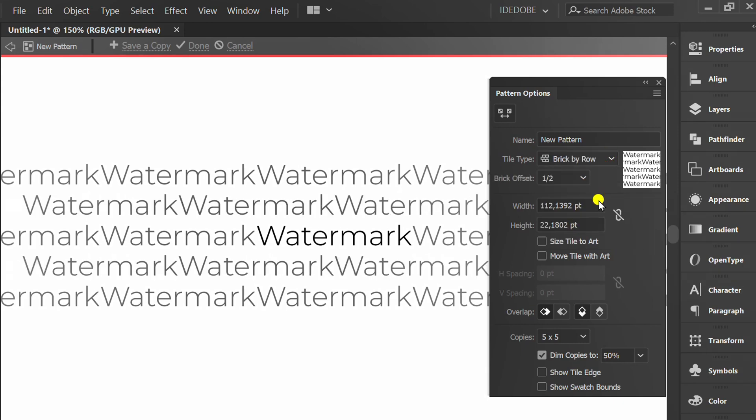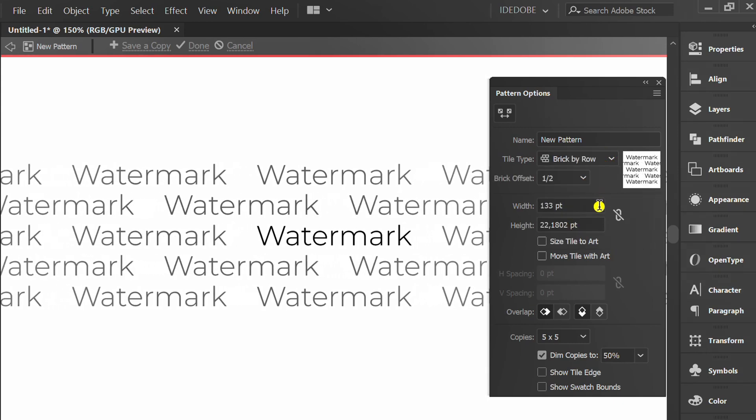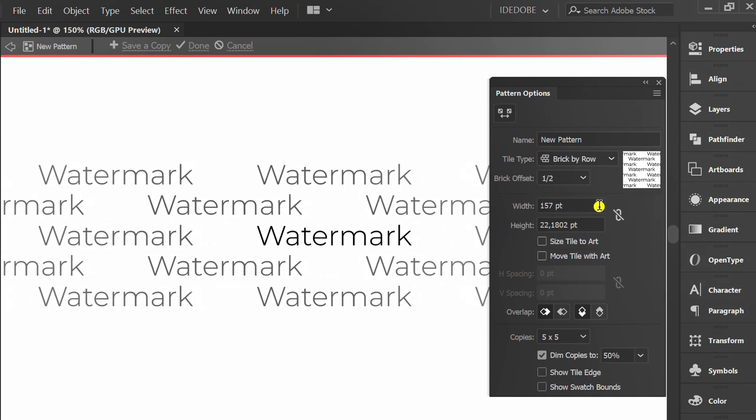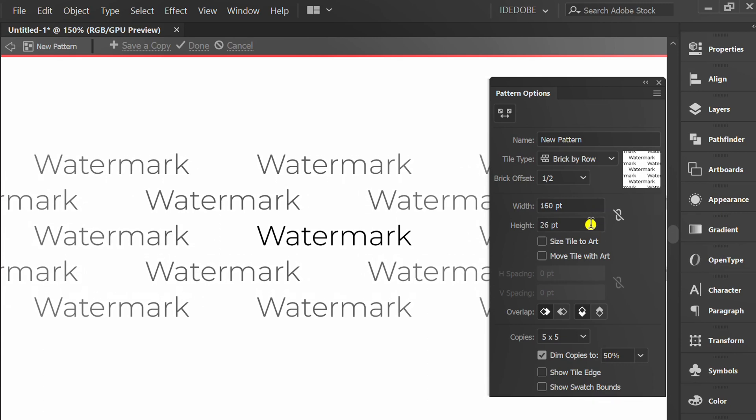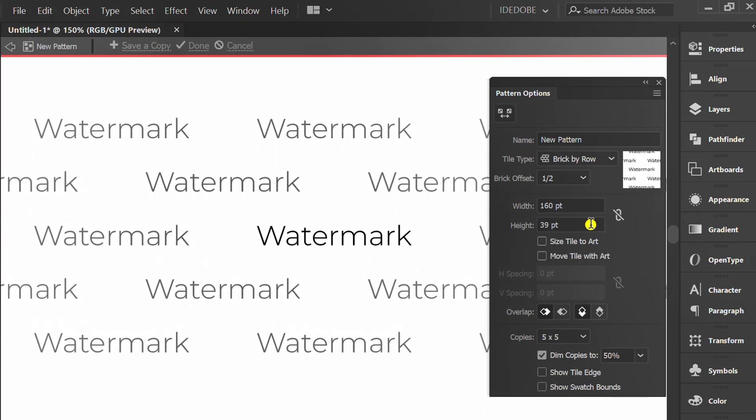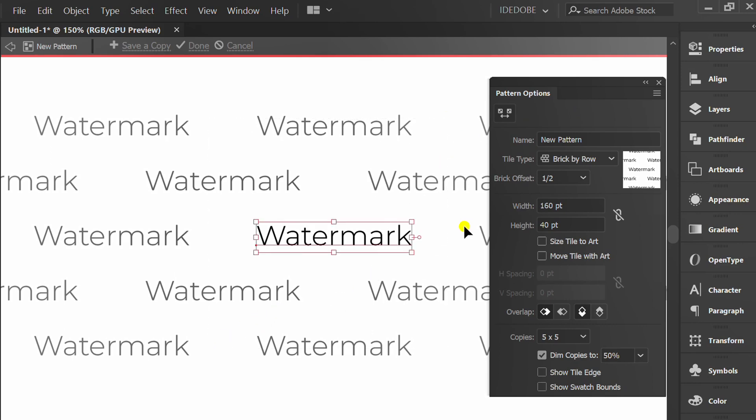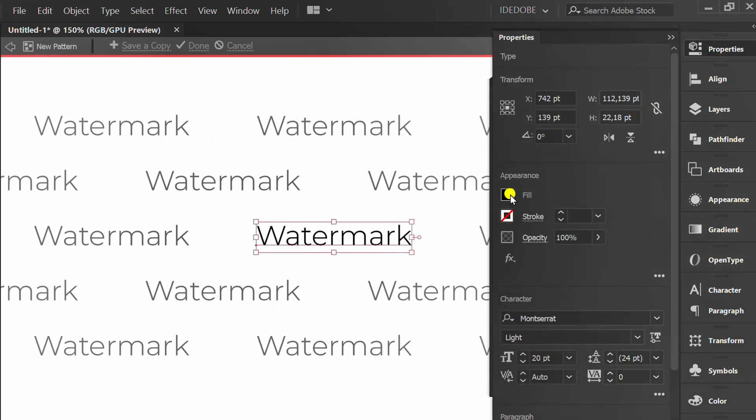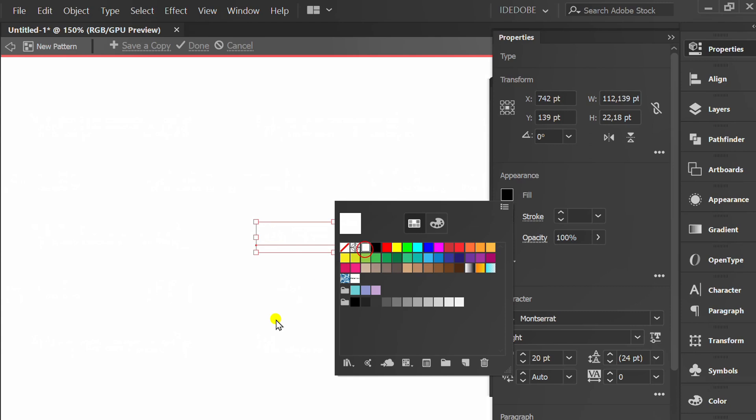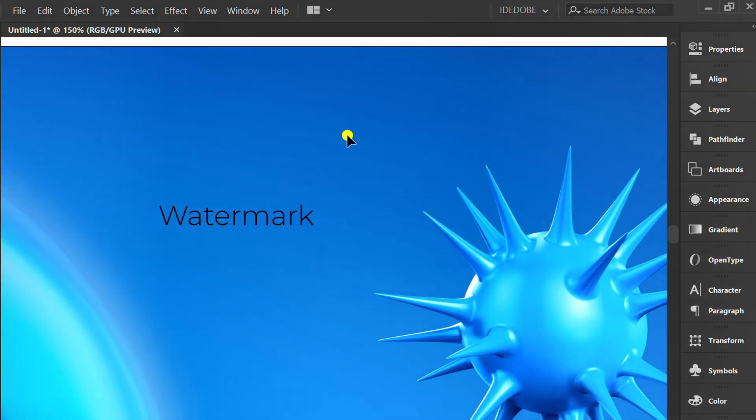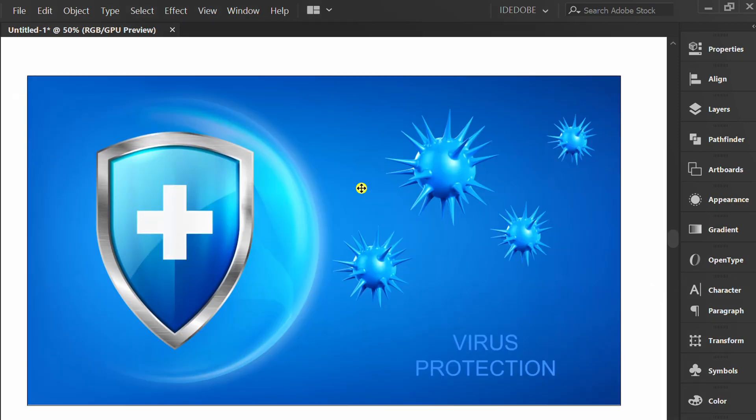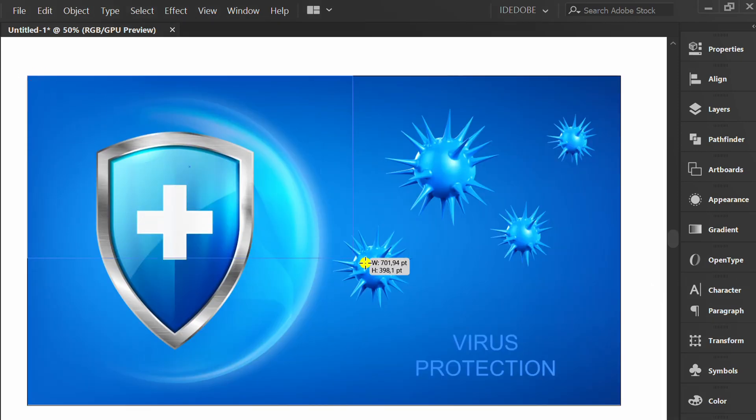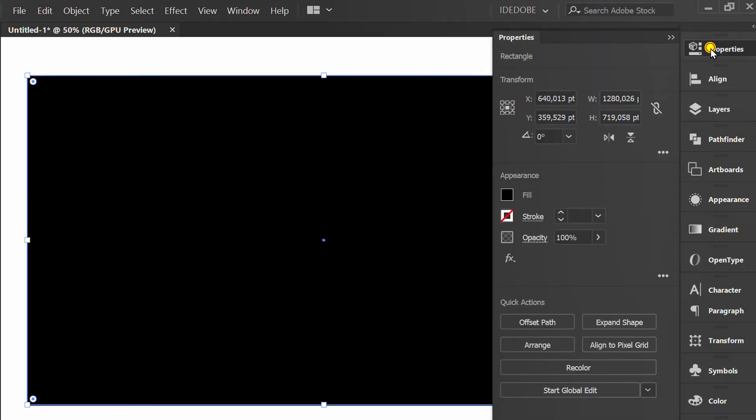Then set the width and height. I will change this text to white. Then click Done. This can be deleted. Press M and create a rectangle. Open Fill and select the pattern you created.